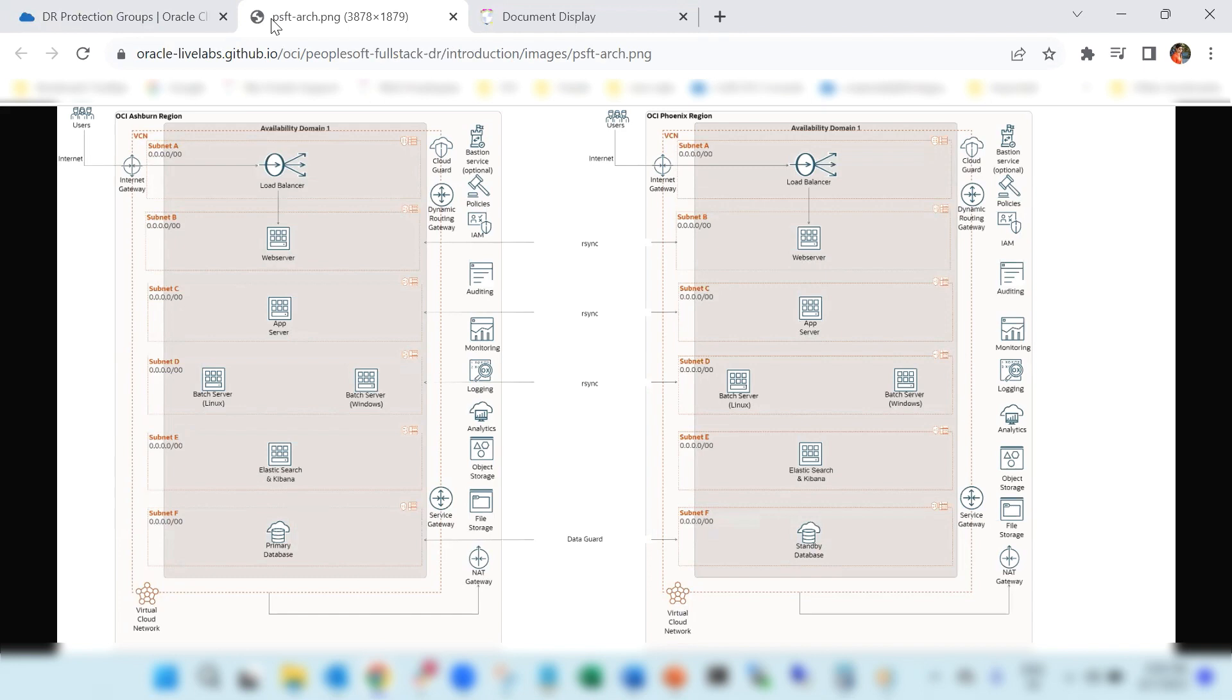Now moving on to the Phoenix region, we have created a similar networking in Phoenix region like Ashburn, and remote pairing connection is established between the subnets CIDRs of both the regions using dynamic routing gateway.